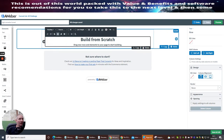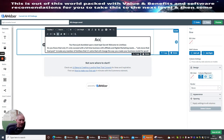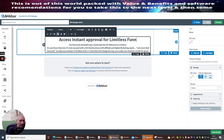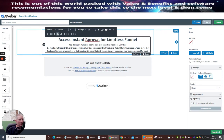I'm going to copy and paste some text in here. 'You have just stumbled upon a best kept secret. Welcome to Limitless. Did you know only 3% succeed with a full-time business in affiliate and digital marketing? We need to move the goalposts to make any member of Limitless that 1% — that will change the way you create your business model for good.' Then I'm going to add: 'Access instant approval for Limitless funnel.'